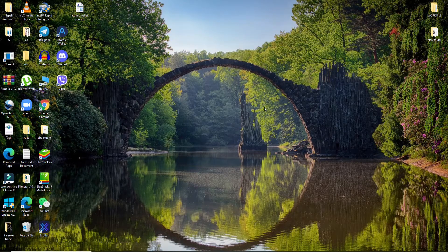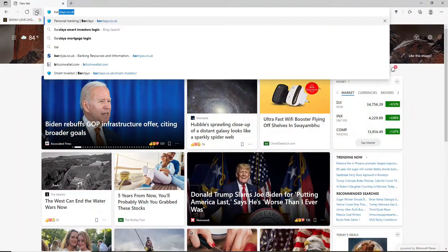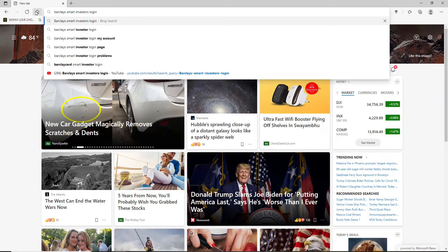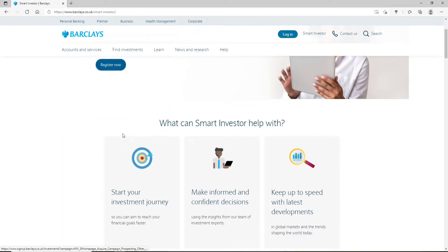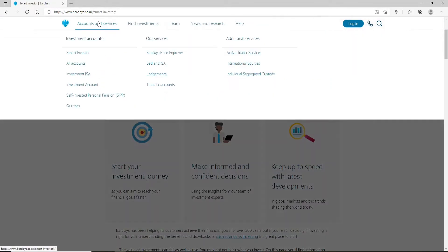Start by going to a web browser and type in 'Barclays Smart Investor login'. Now from the search results, click on the first link from the official website, then click on Accounts and Services at the upper left.